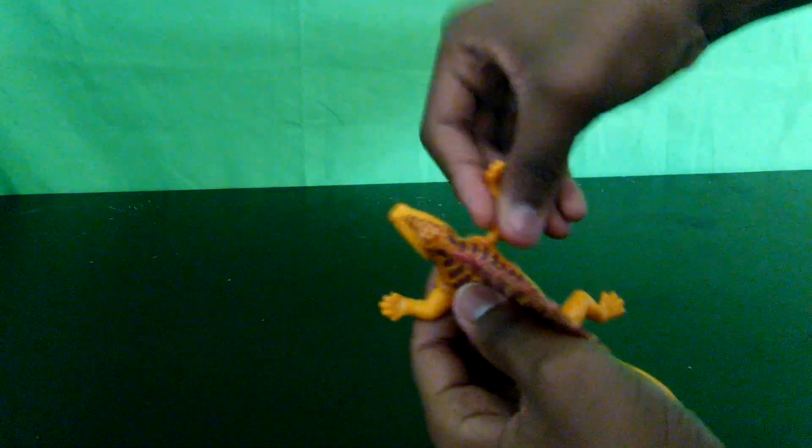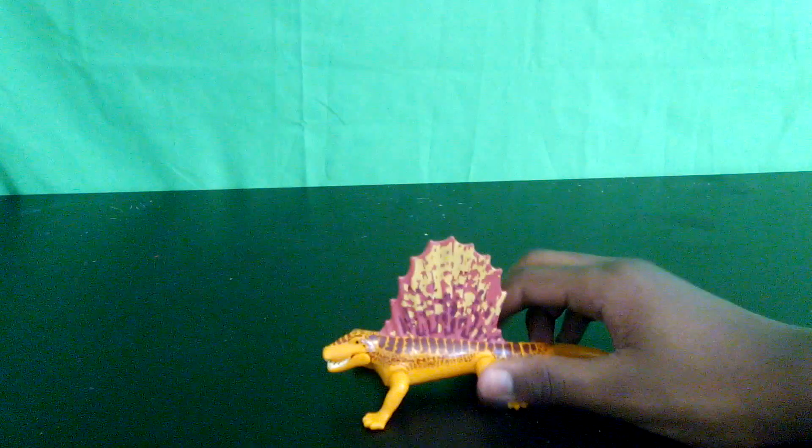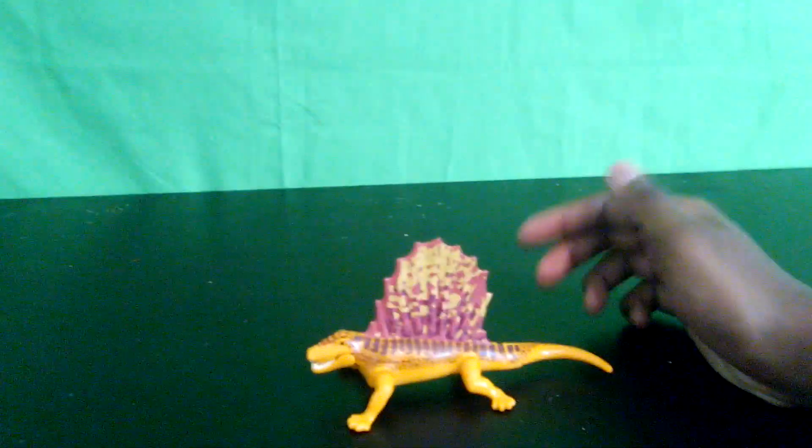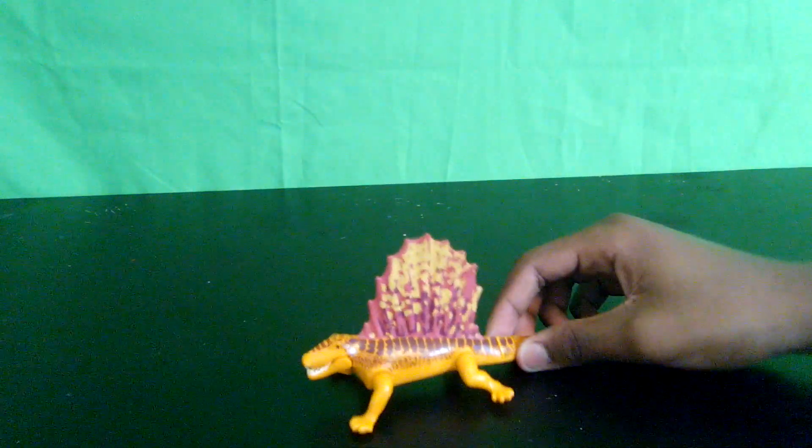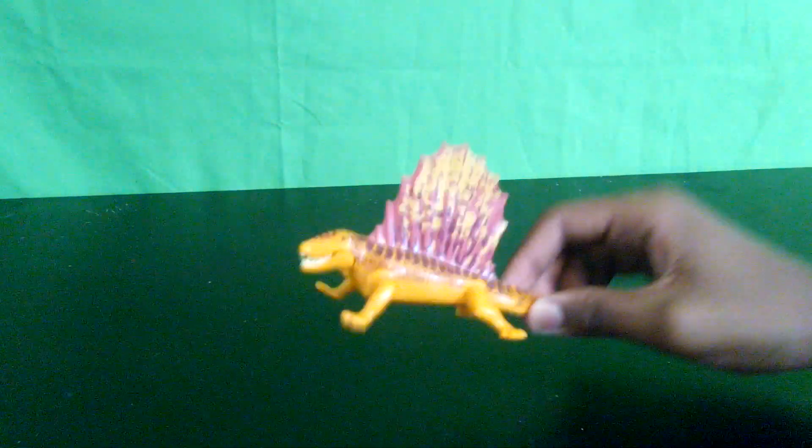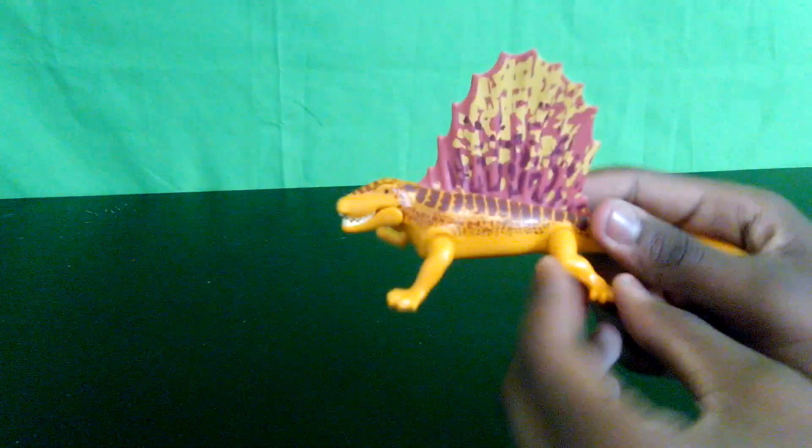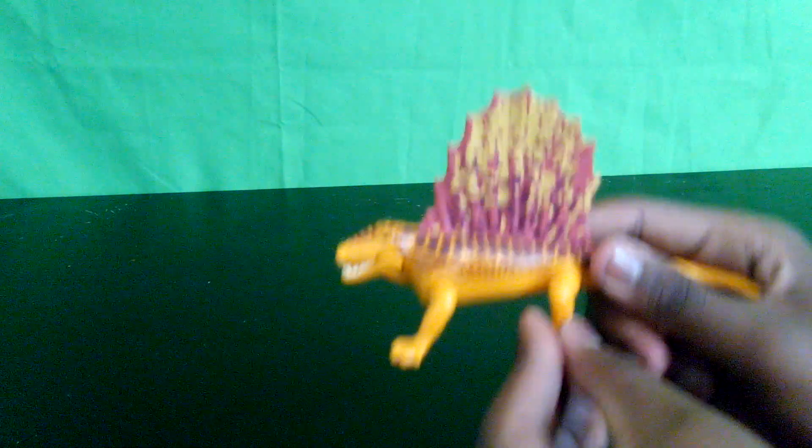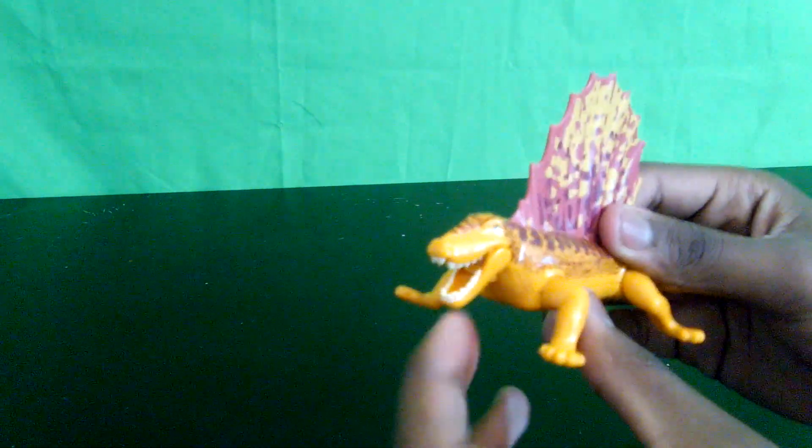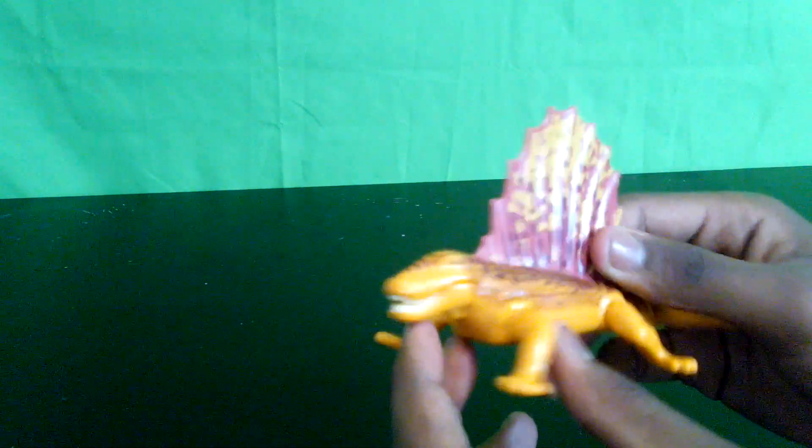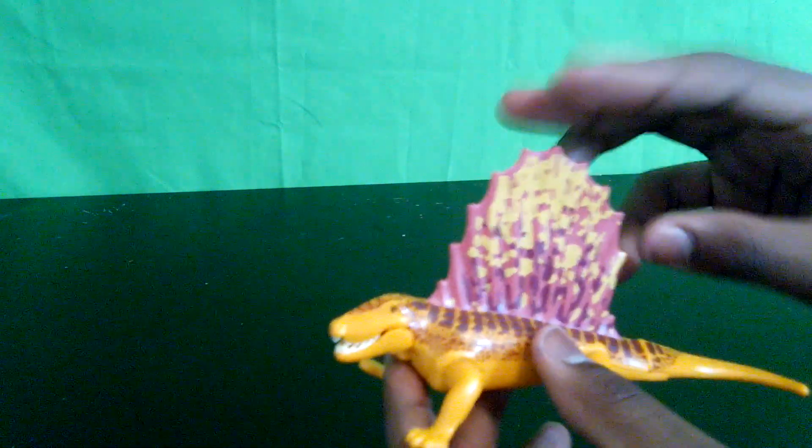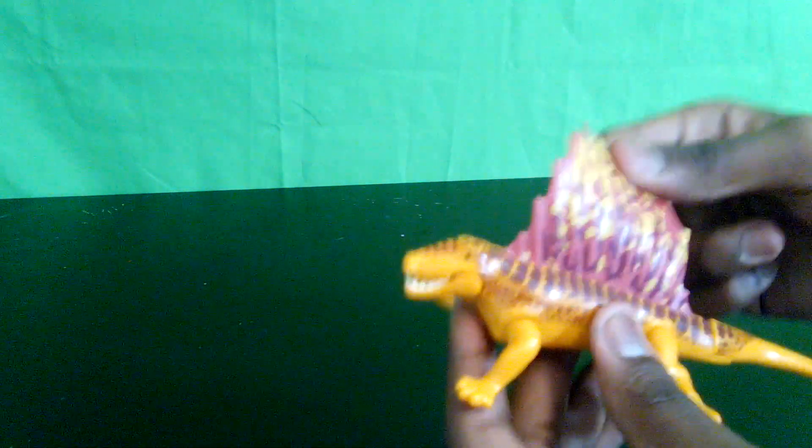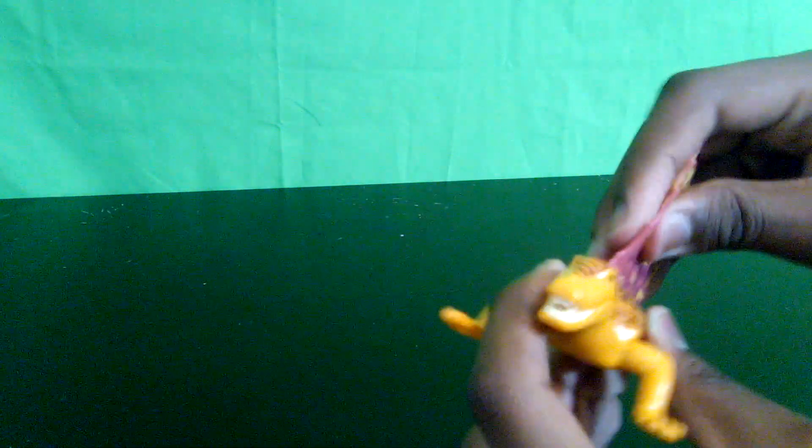Here's the Dimetrodon which has much more articulation than the Smilodon. The legs move forwards and backwards, both the hind ones and the front ones, and then the mouth opens and closes. One thing I realized when I was putting this together, I accidentally touched it, the sail is made out of rubber which really feels real, like honestly.